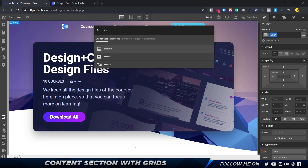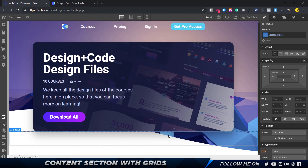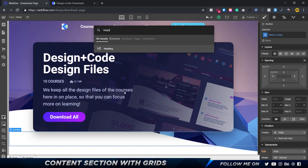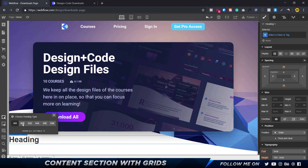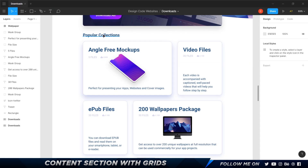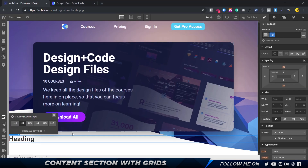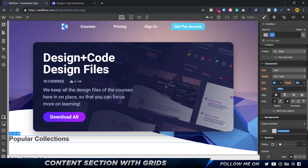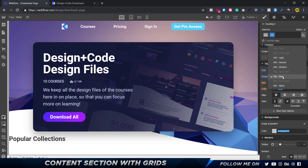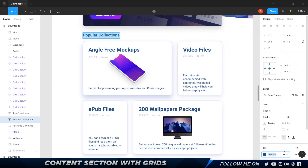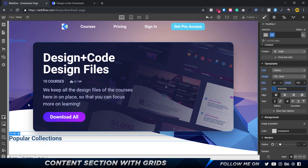I'm going to import another section for the next part. First, let's break this apart — we've got a heading and then four blocks of content. I'll bring in a heading as an H2 tag, set the font to Roboto Bold at 30 pixels, and call it 'Popular Collections.' The color will be #205284, and the line height set to 100%.